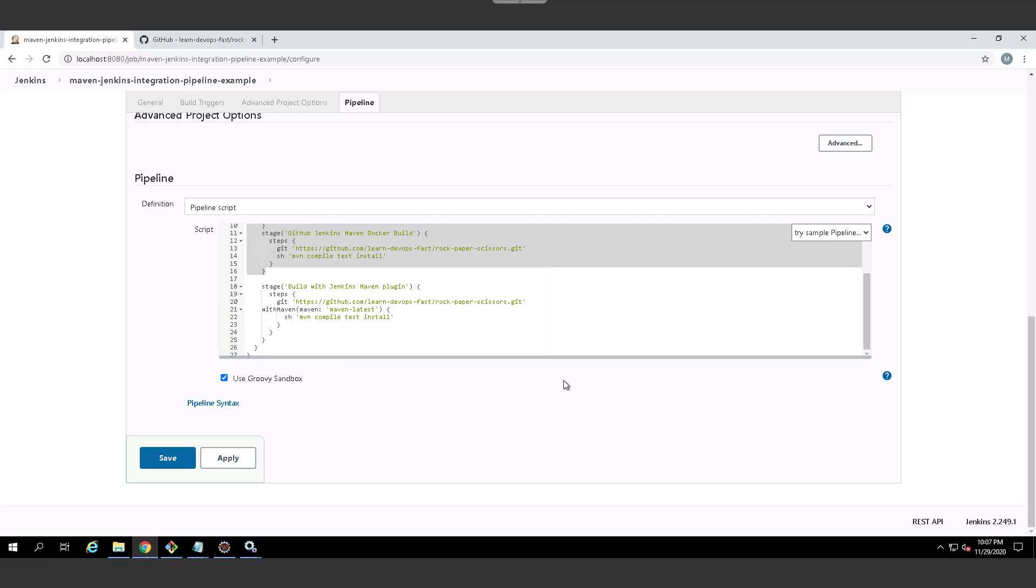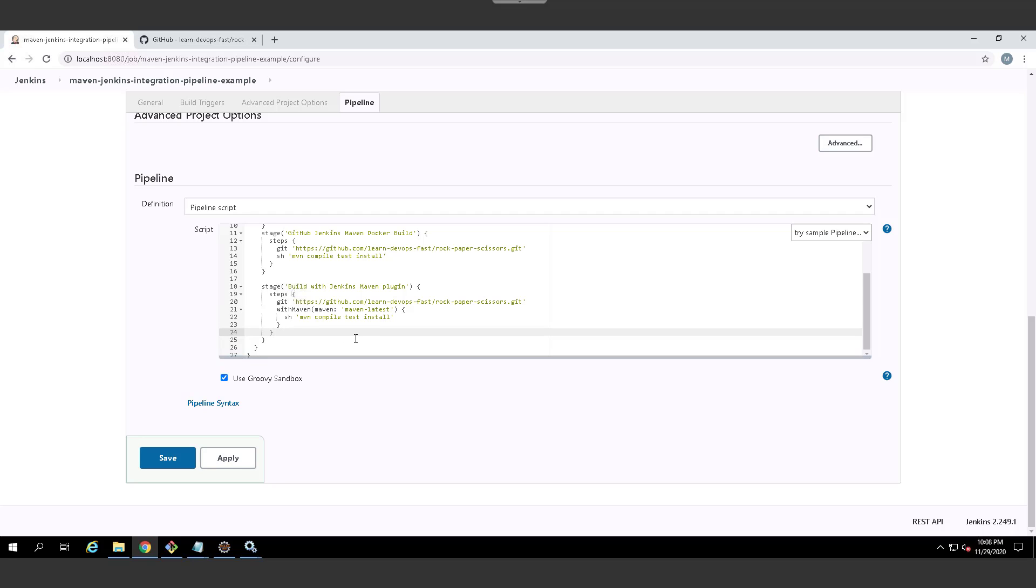However, some people do like to use that pipeline and the pipeline is not too bad. It actually makes a few extra variables available to your scripts that you can use. If you want to use the pipeline, what you have is you have this with maven tag that you put into your DSL.